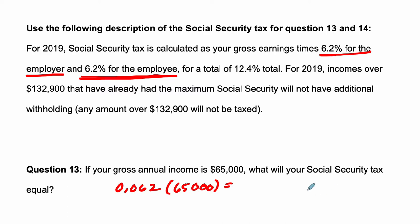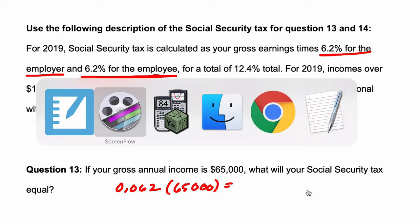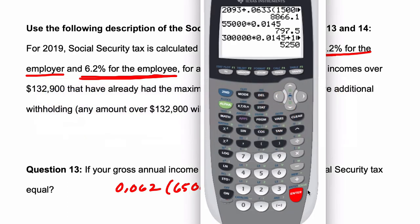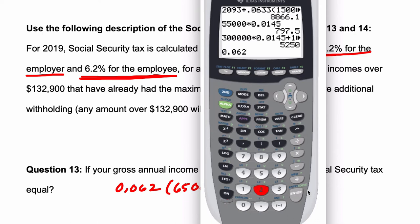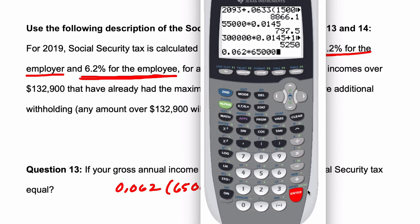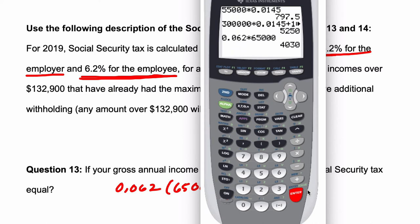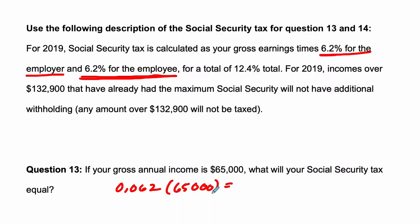So that would be 0.062 times 65,000, and that's $4,030. Okay, alright, hope that helped.